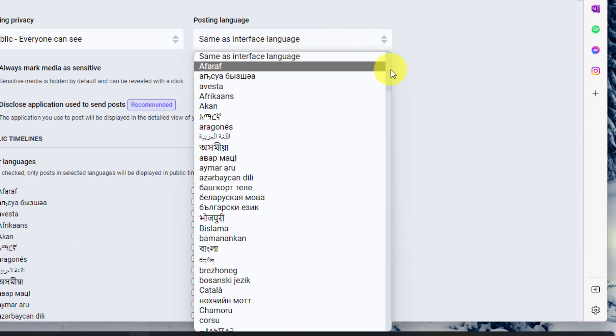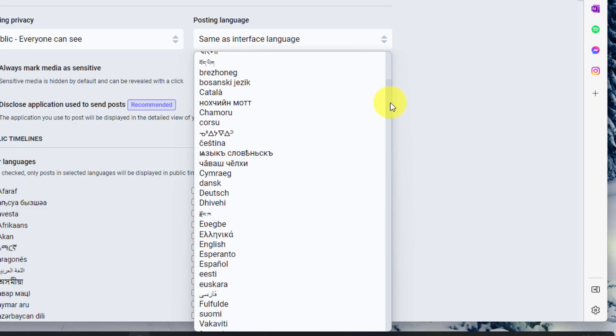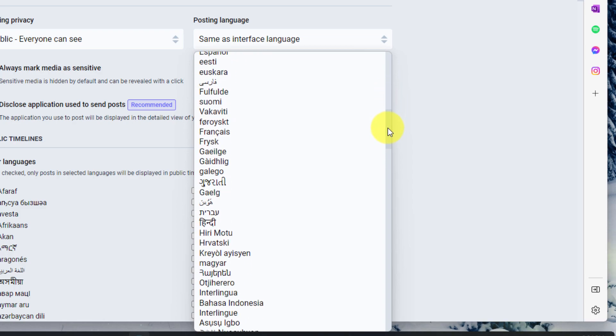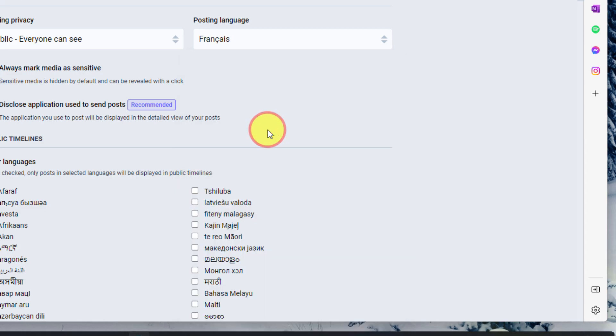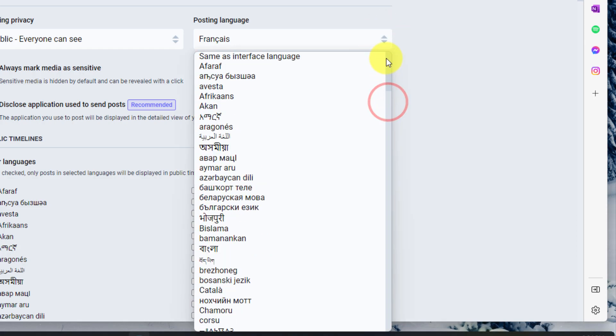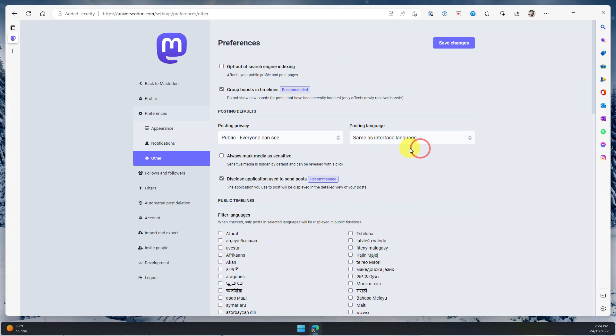Using the dropdown menu, I can simply choose from the large selection of languages. In this case, I'm going to say potentially if I wanted, I could change it so that my default is always in French, if I was a person that posted in French. In my case, I'm just going to leave it back as the default, which was the same as interface language.